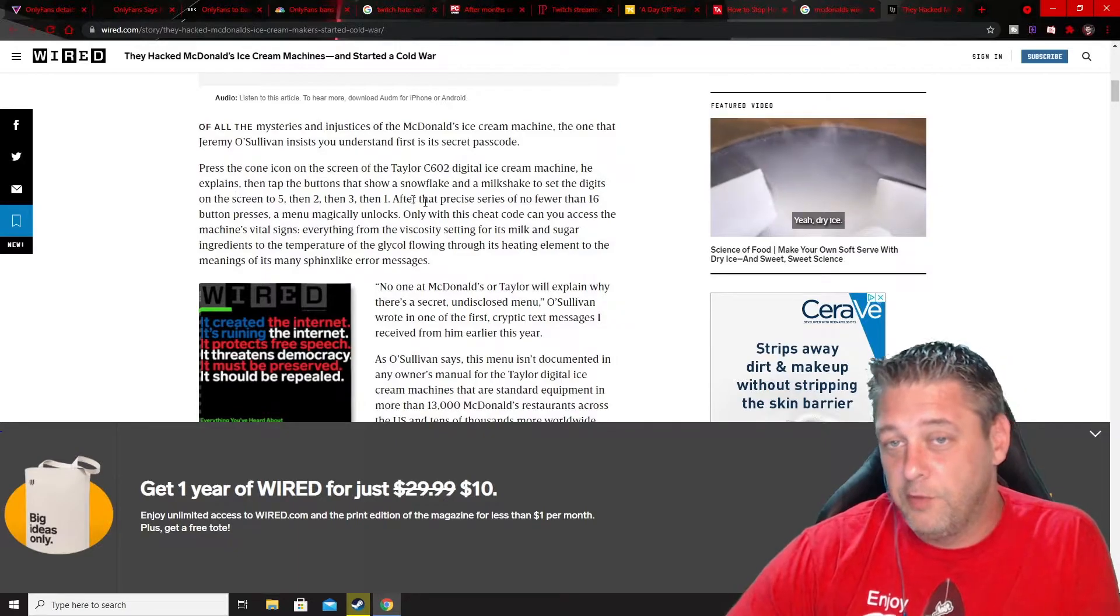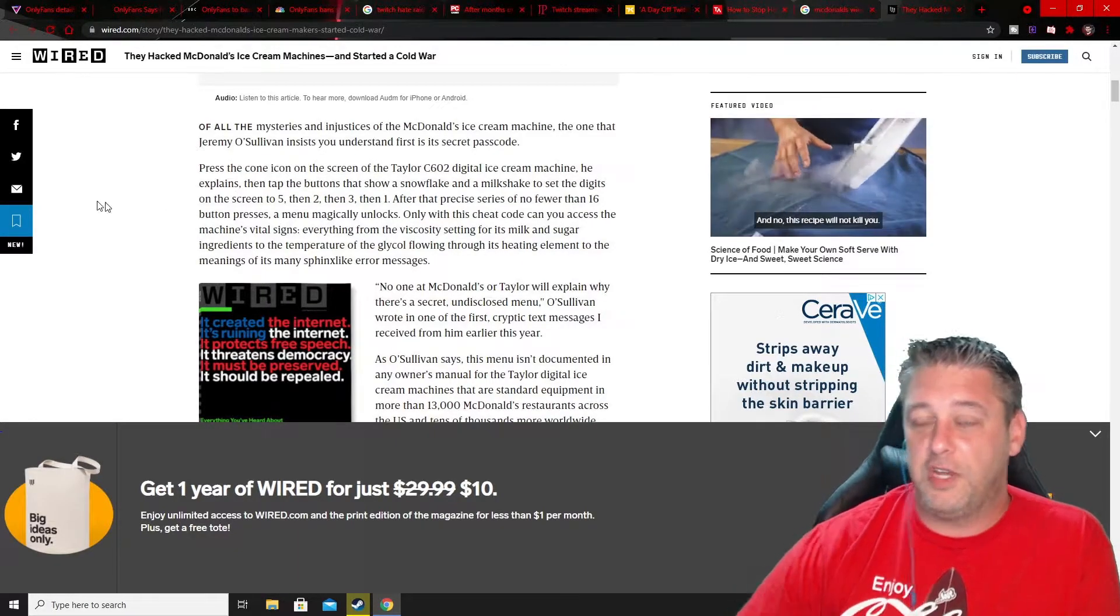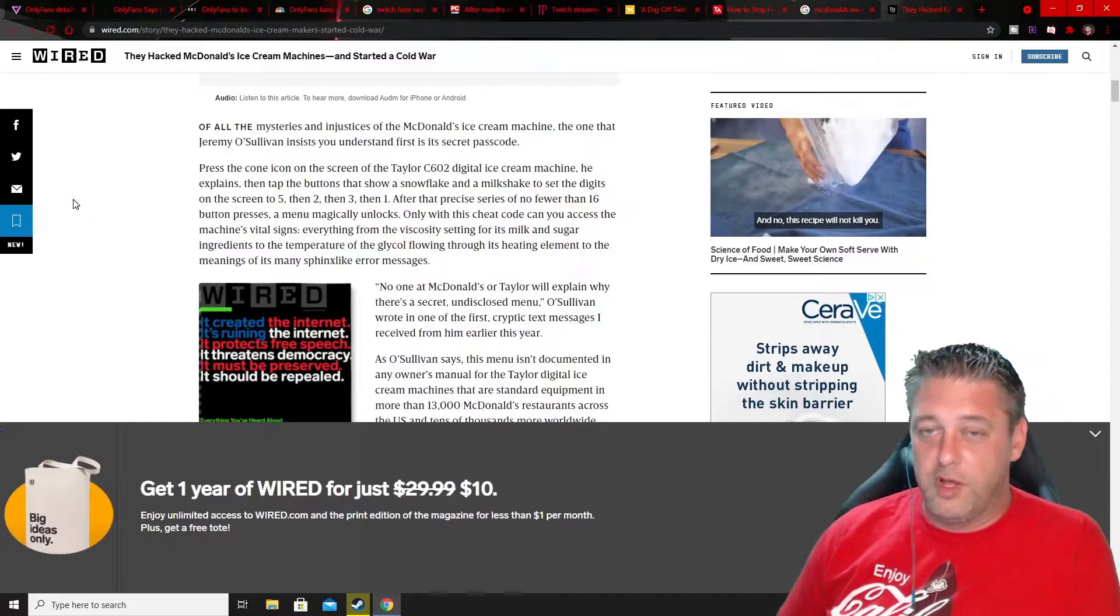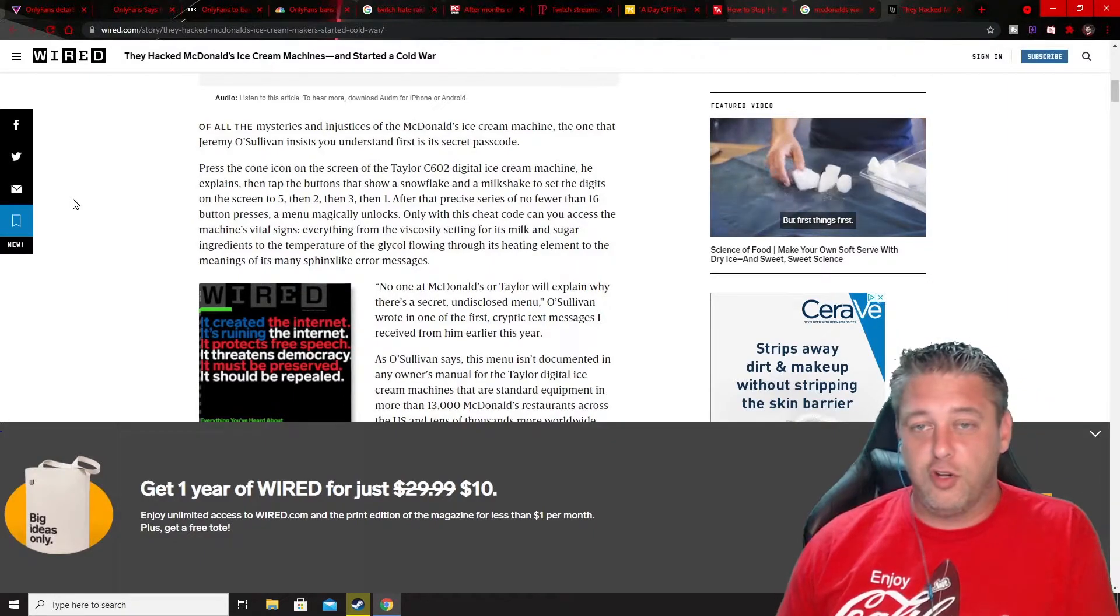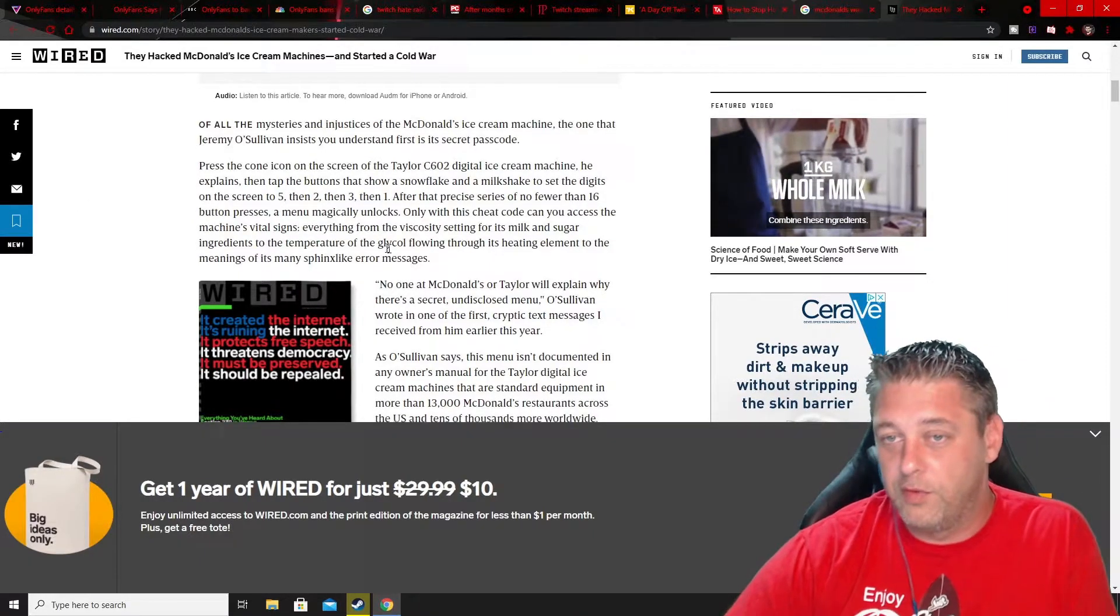So this is their button press that magically unlocks it. This is the cheat code to give you access to change the actual amounts of sugar settings and everything flowing through the machine.